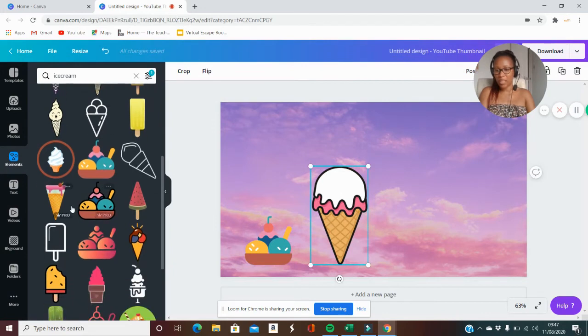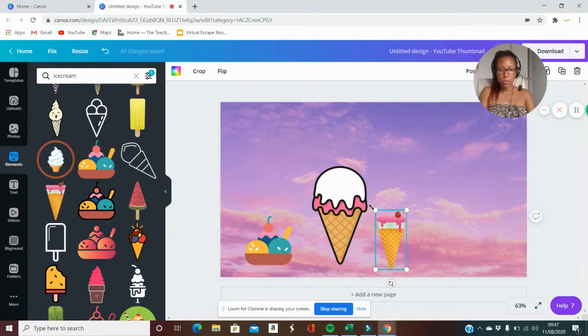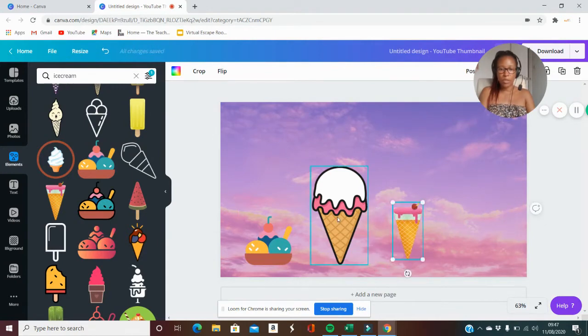I might just put that back so I want it popping a bit, and I might just add something like that there as well so we know that it's all about ice cream.